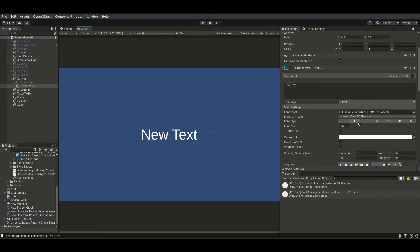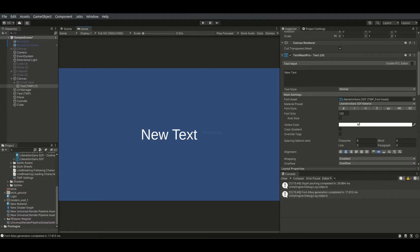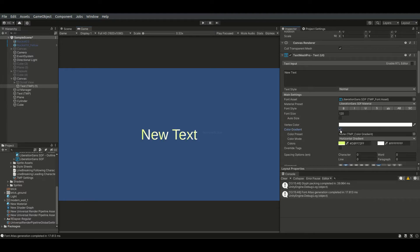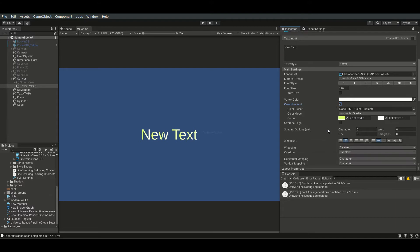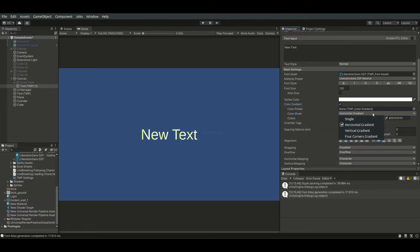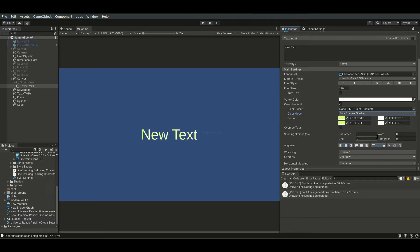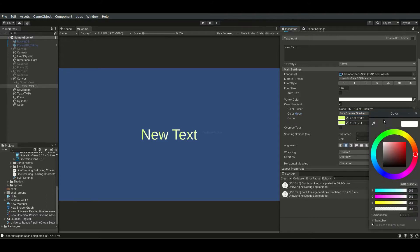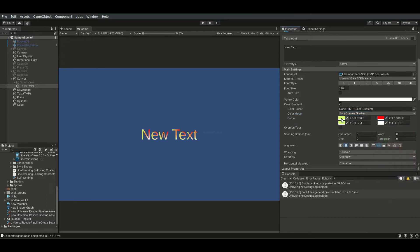We can set gradient colors for text as well. To do that, we have to enable the color gradient option. We can then select the gradient mode, which are vertical, horizontal, and four corners. Well, four corners gradients look quite weird, so I usually go for just a single color.